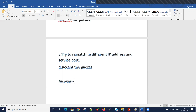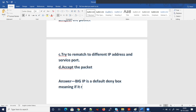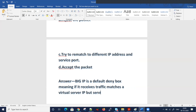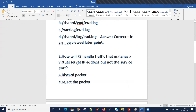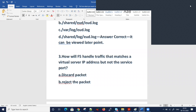The right answer is: BIG-IP is a default deny box. What that means is if it receives traffic that matches the virtual server IP but not the service port, F5 will discard the packet. You need to understand that by default, if there is a virtual server but the port is not defined, it will discard the packet. This will really help you in gathering requirements and troubleshooting.